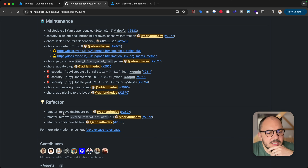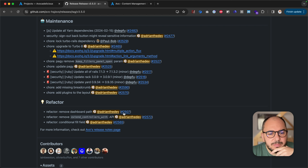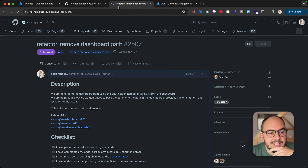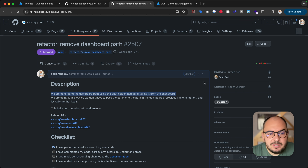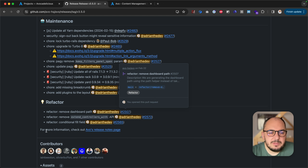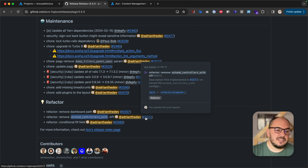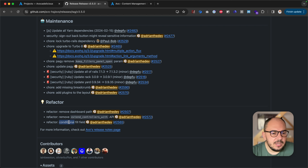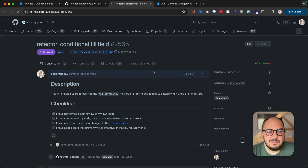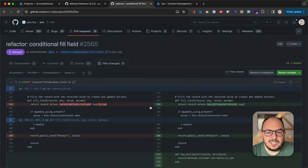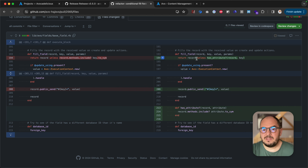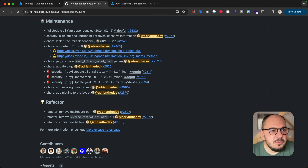We'll start from the bottom up with a couple of refactors. Remove dashboard path — this is a regression we introduced in one of our other PRs, so now this should just fix it. You probably never saw this bug, but we fixed it behind the scenes. Remove the extended controllers with API — we introduced it, never listed it, and just removed it because it didn't make sense. Conditional fill field is something behind the scenes where we were checking for an attribute inside the method; now we extracted it so you can overwrite it.